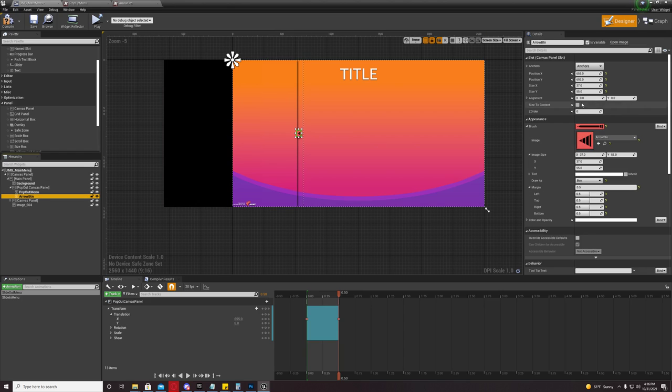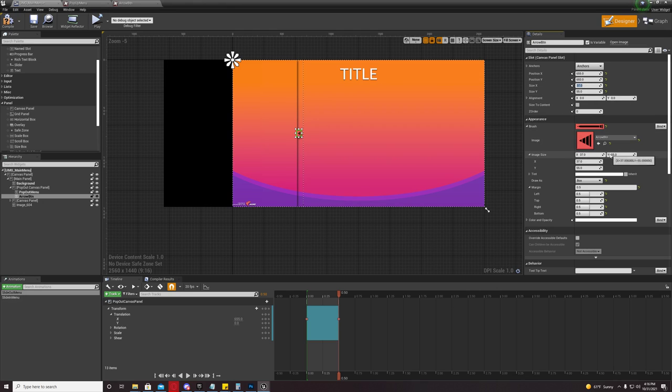Same with the button. Same. It's 37 by 55, which is what the image size is. One to one ratio.